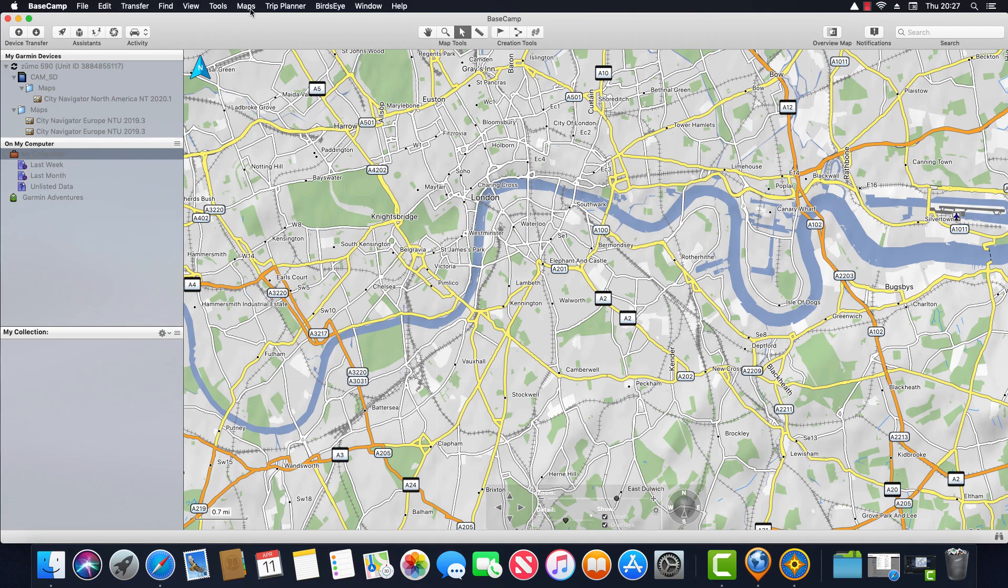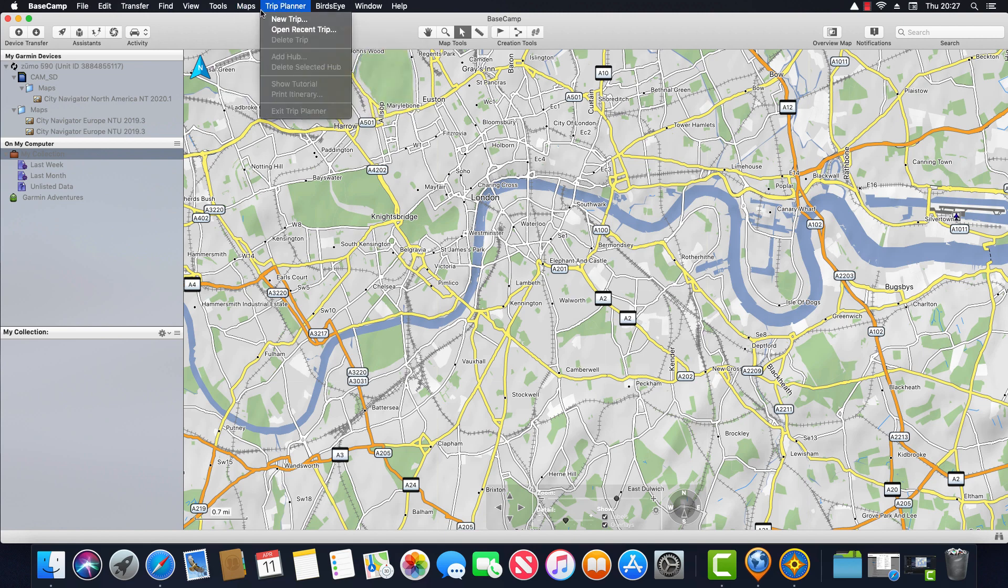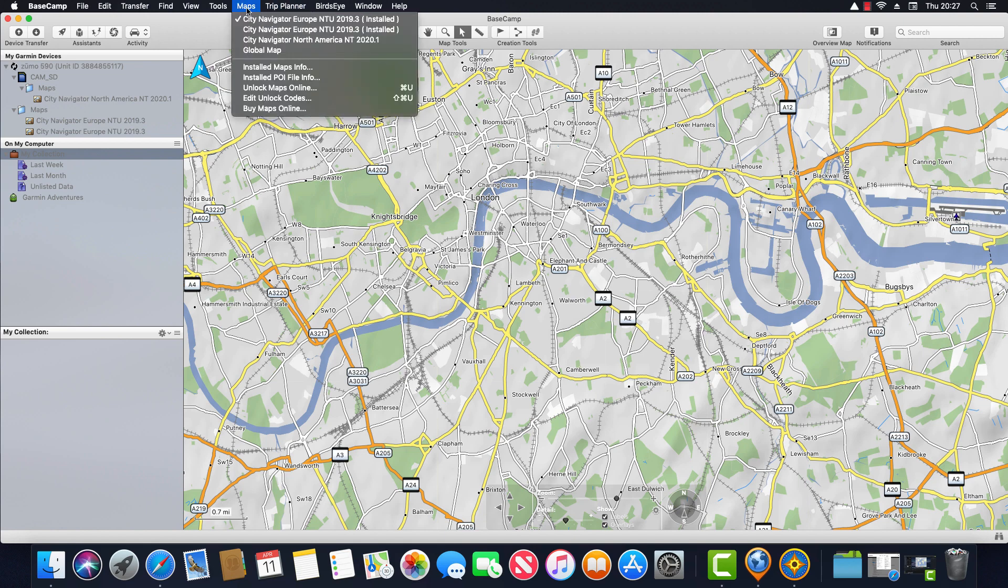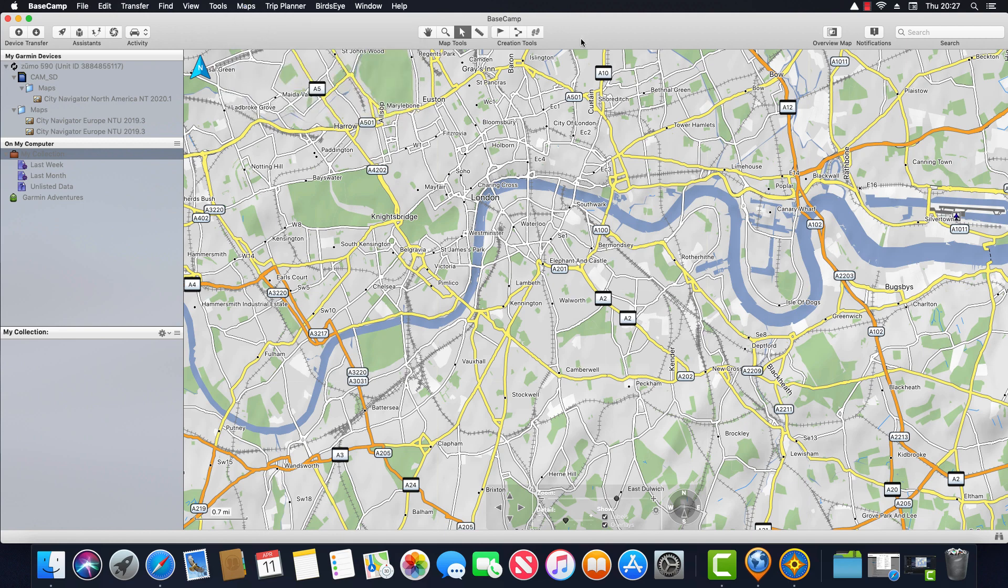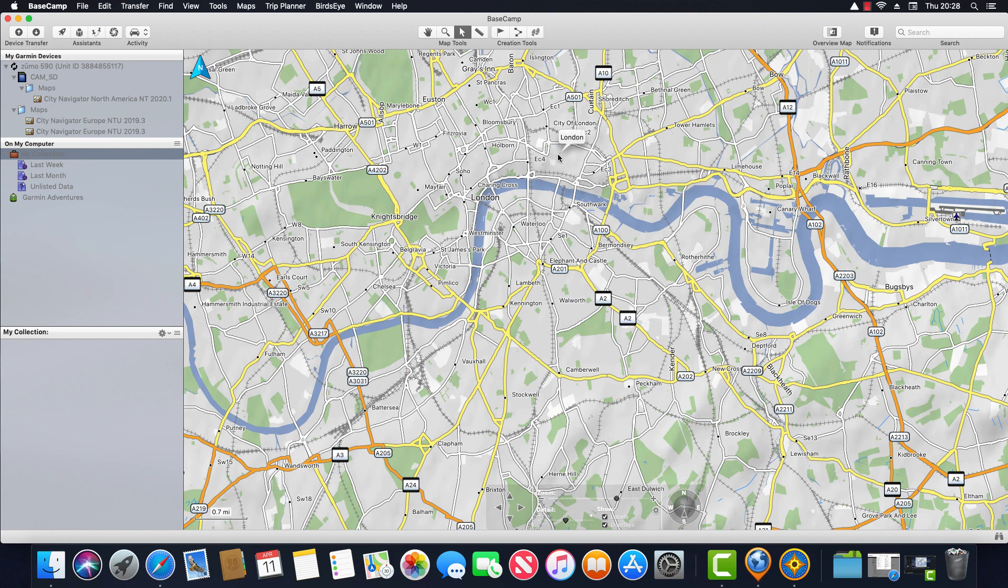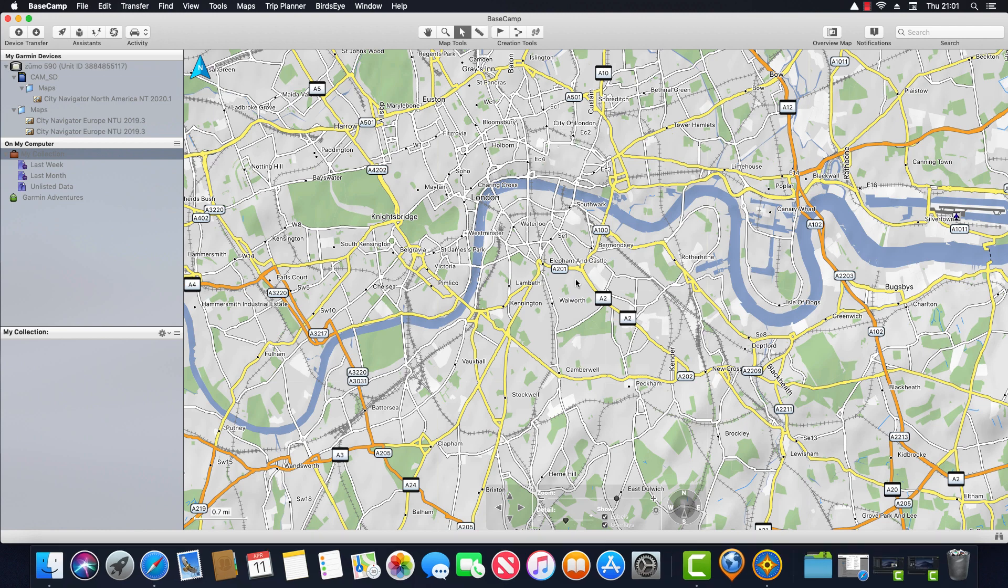If I go up and look at Maps now you'll see that every map that's installed on the device is available to select including the North America map which I also have installed on the device. So that's one option but plugging in your device into your computer every time you want to use Basecamp could be somewhat inconvenient and you may not always have it to hand when you want to do some route planning. So what's more convenient is installing the map to the computer and for that we need to use Garmin Express. So I'm gonna quit Basecamp and launch Garmin Express.